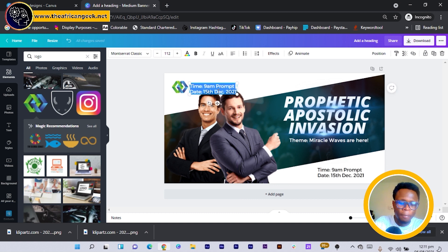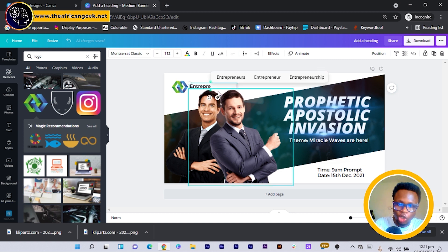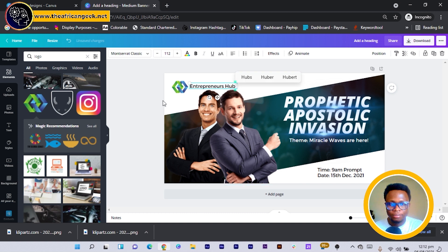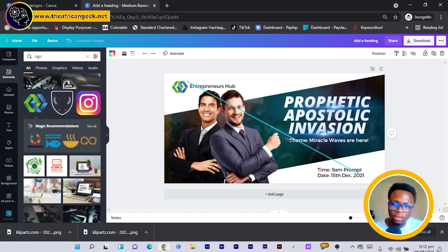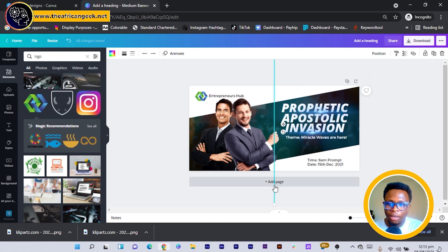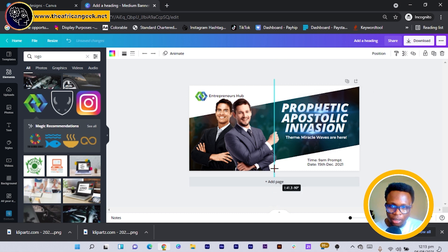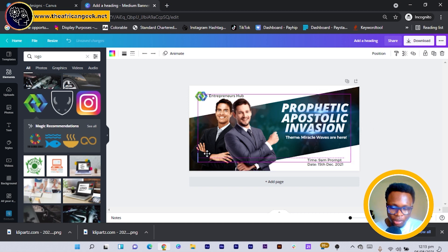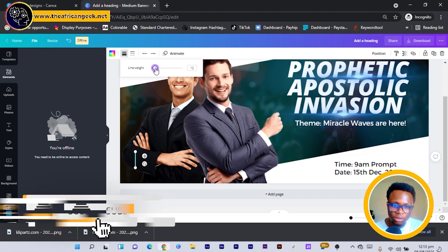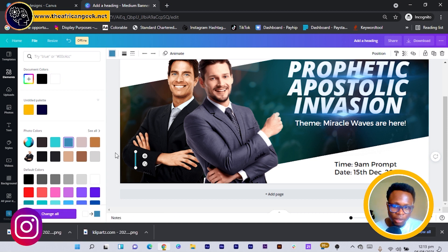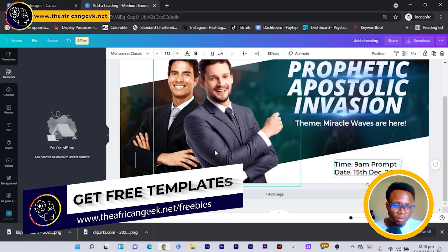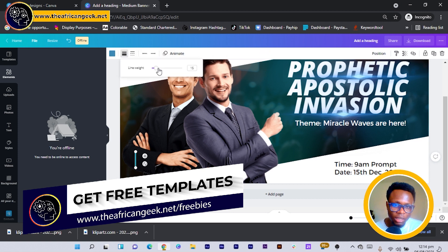Now let's add the names of the speakers. I press L on my keyboard for a line, rotate it to 90 degrees, then reduce the height of the line by holding Shift and Alt and dragging upward. I leave it at 90 degrees and position it. I increase the thickness to about 12 and change the color to yellow or blue to make it visible.